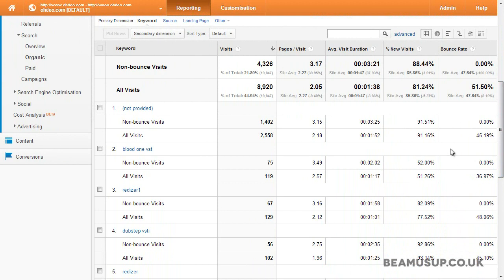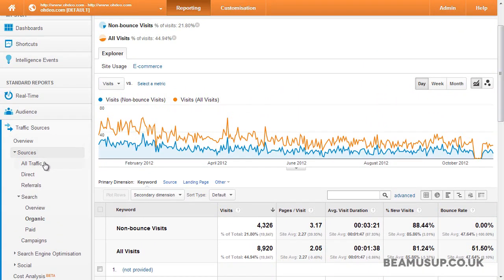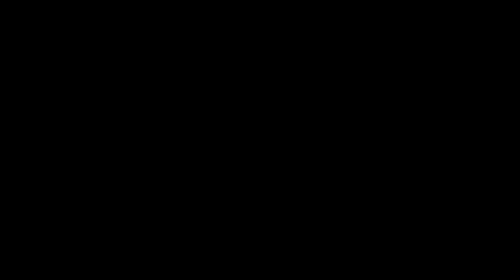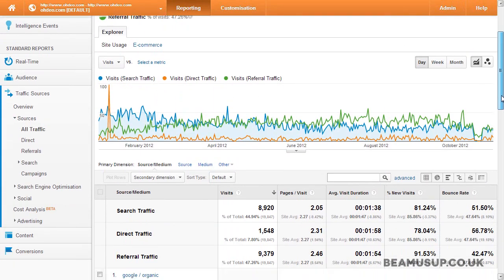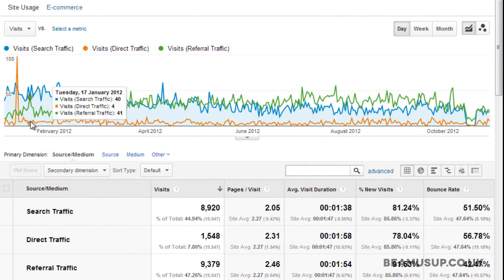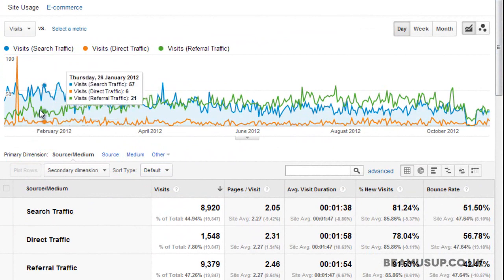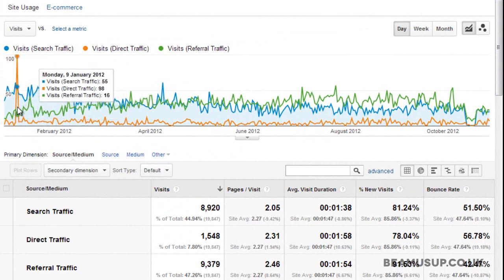We can also use advanced segments on reports that show all the traffic, so I'll go into the Sources / All Traffic report and show you an example from there. In advanced segments we'll select search traffic, direct traffic, and referral traffic, and click apply. Now we can see visits on the data over time graph segmented into their traffic types, rather than having it all totaled up together. Viewing it over a large period of time like this allows you to see some changes you might have missed before.